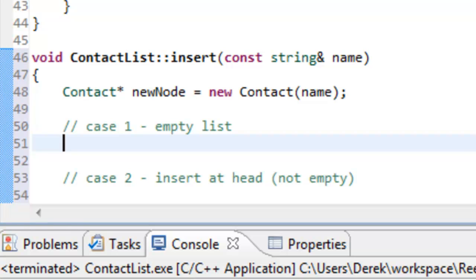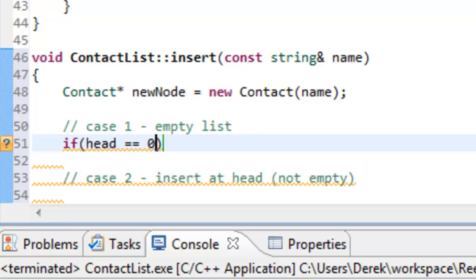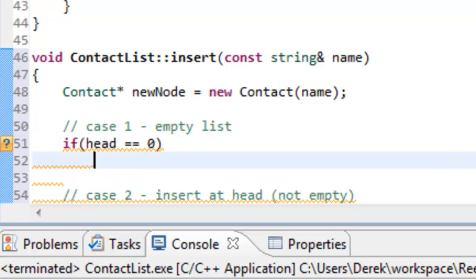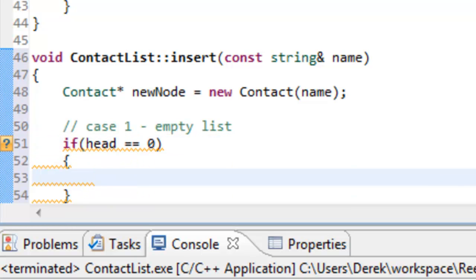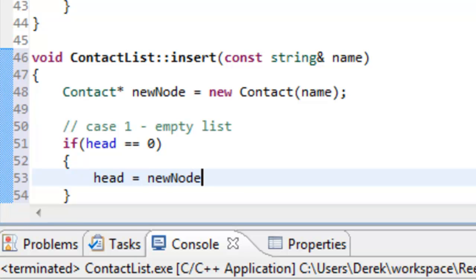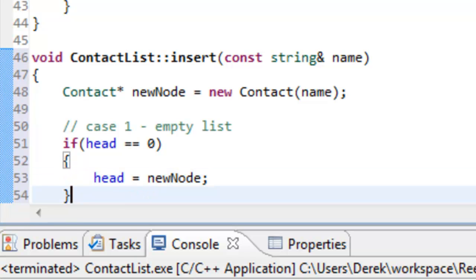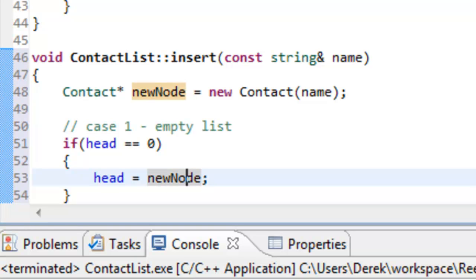In the first case, we test if we have an empty linked list by checking if our head pointer equals null (using zero for the null representation). If so, we simply update head to point to our new node — we copy the address from new_node into our head pointer so they both point to the same thing.